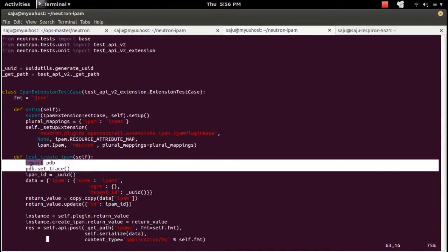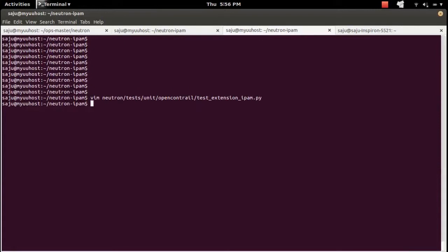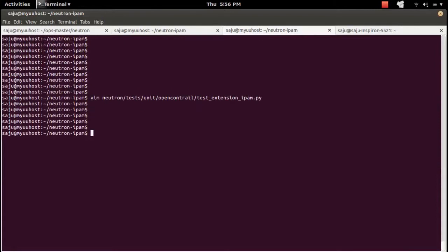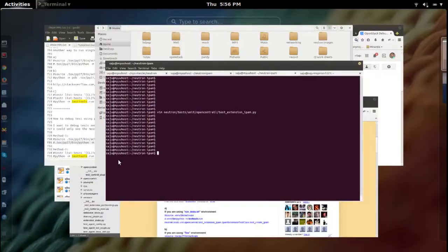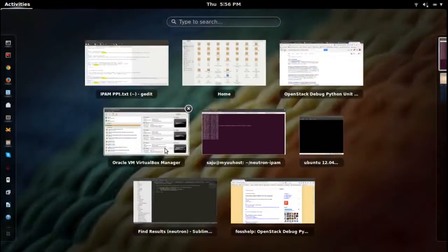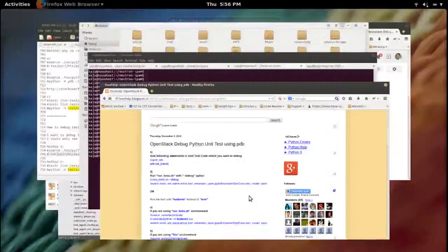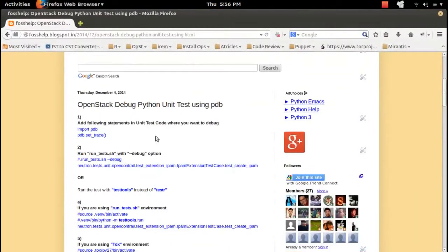I added the debug statement here — import PDB, then PDB.set_trace(). This is where execution will pause so we can debug.